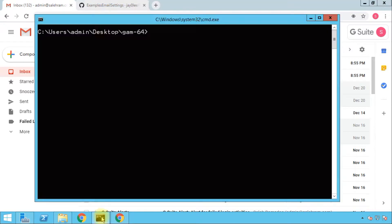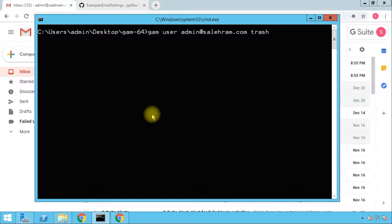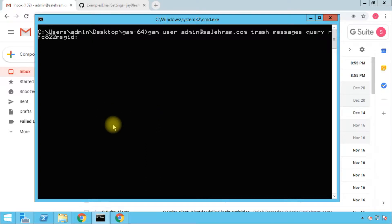The command is: gam, then specify a single user by typing 'user' followed by the email of that user, then 'trash message,' then the query. The property to query is called rfc822msgid — the RFC 822 message ID. The value for this is retrieved from the message header.